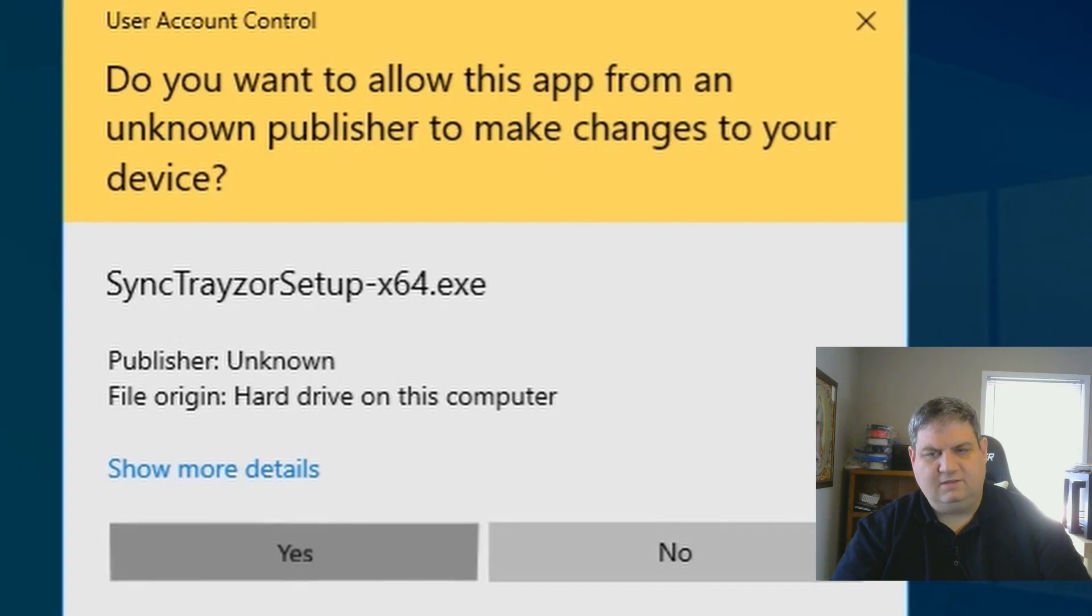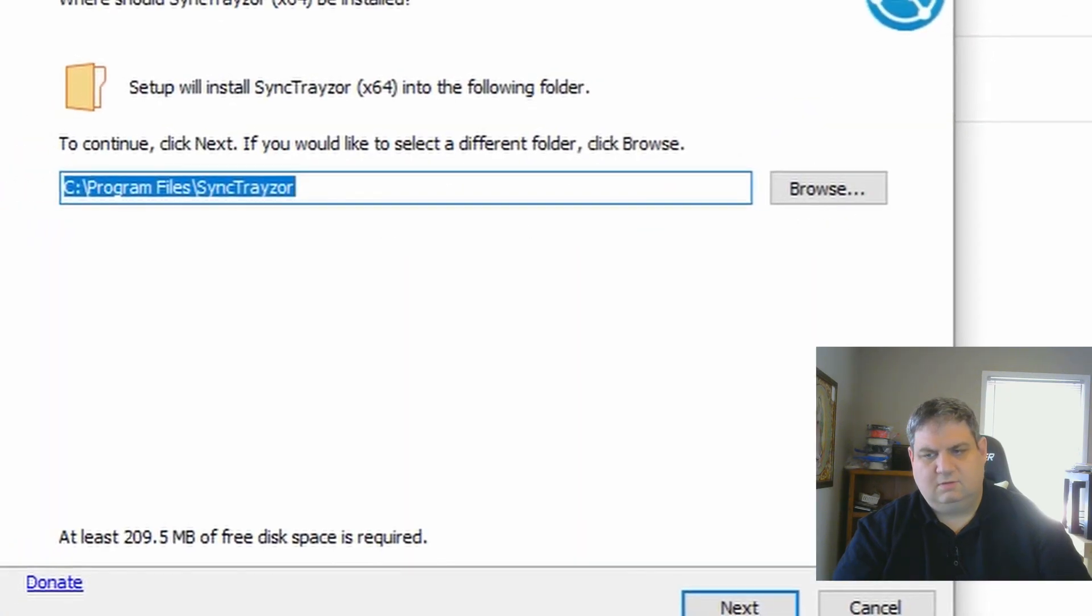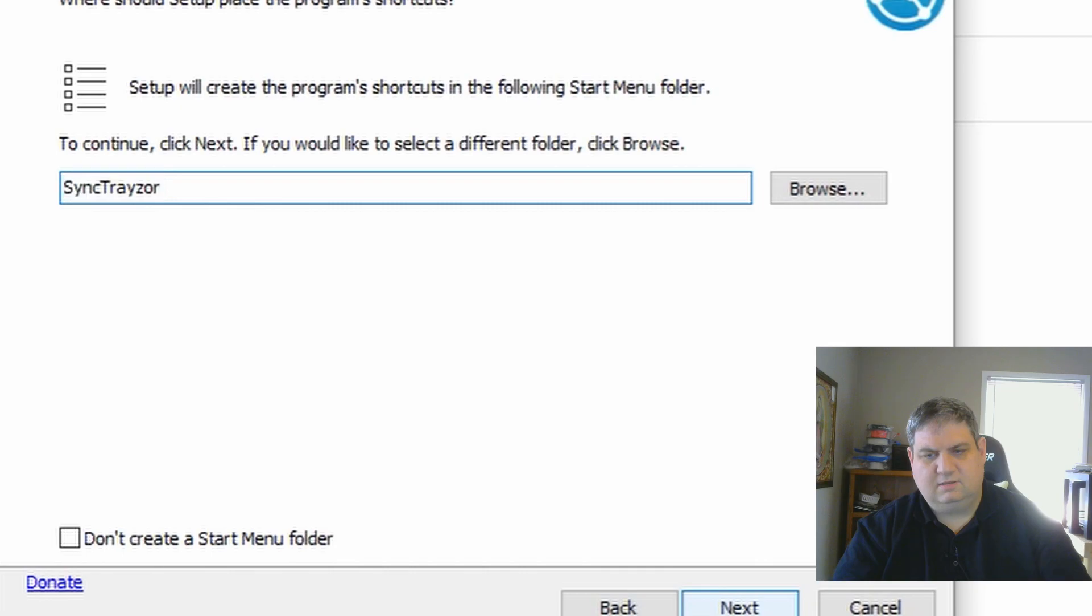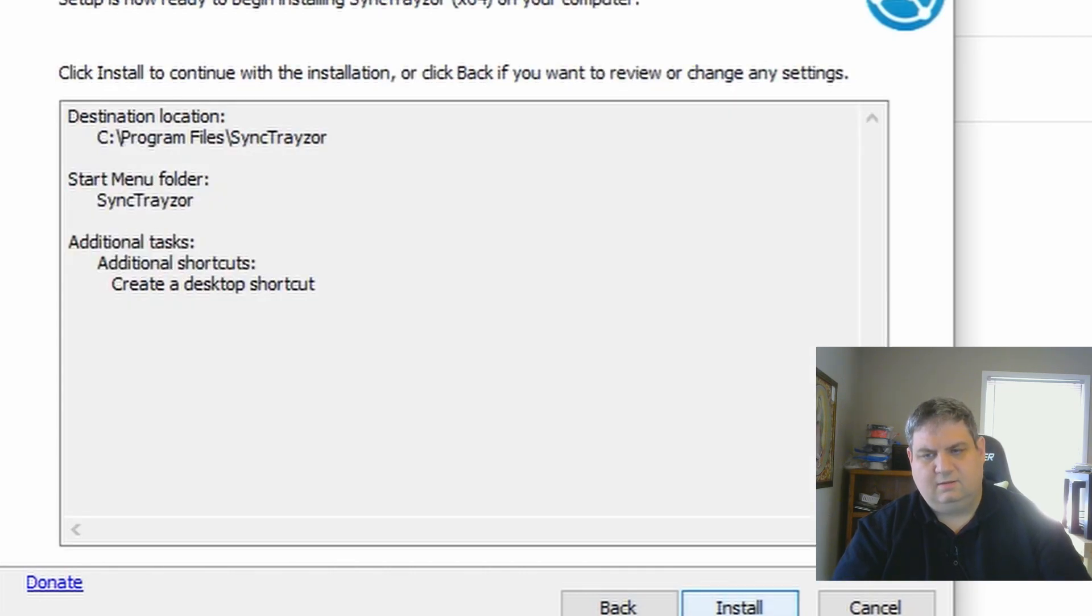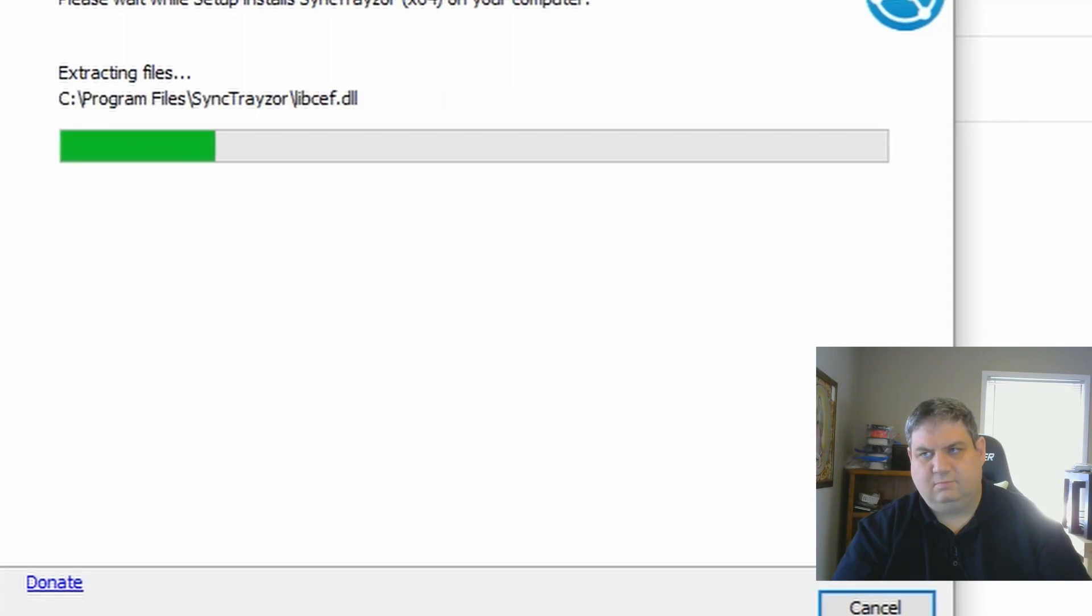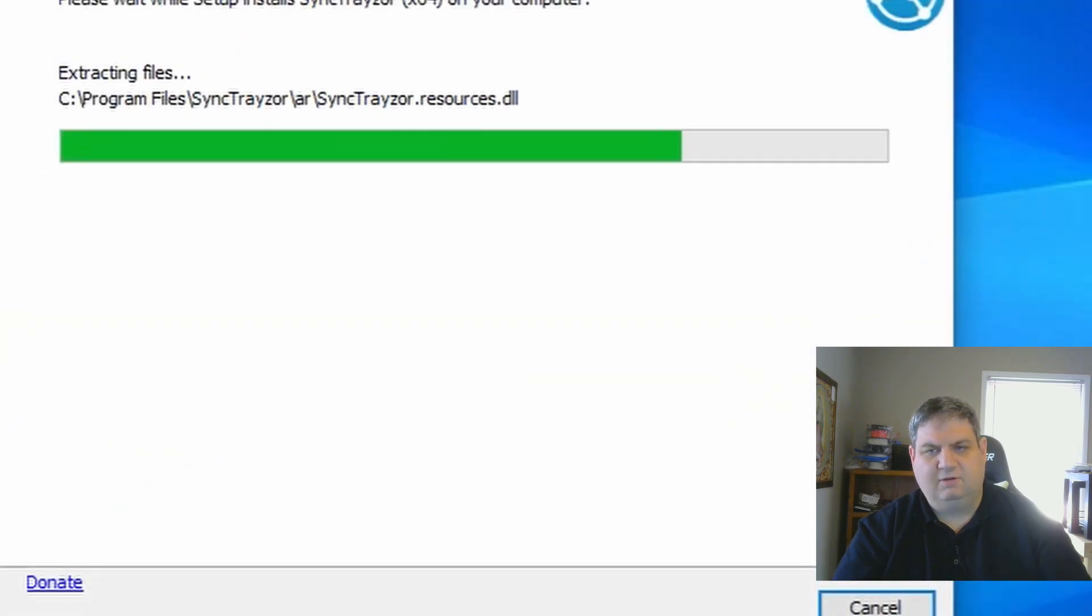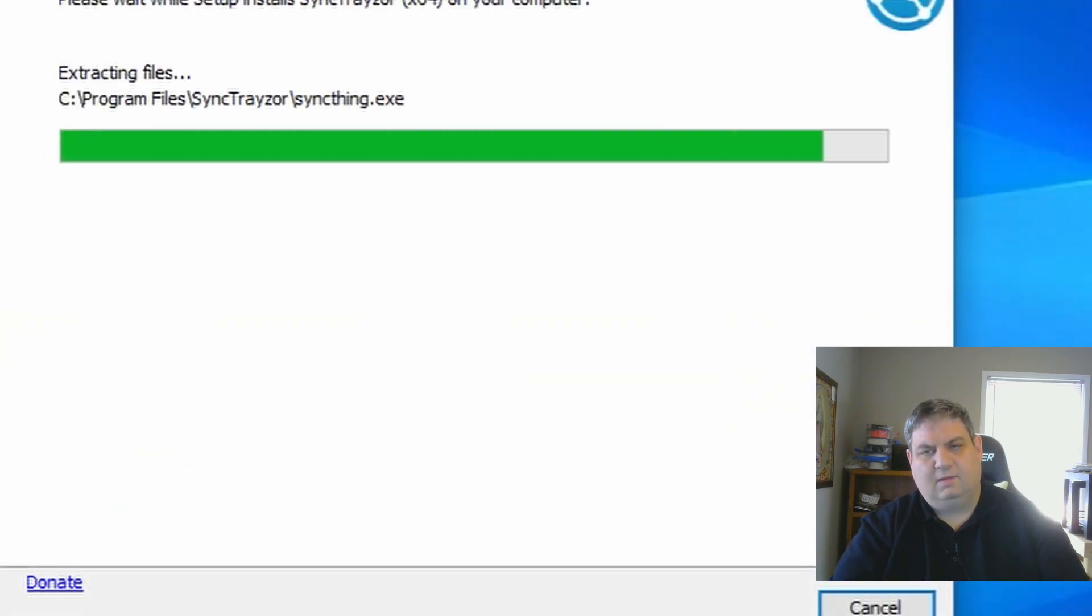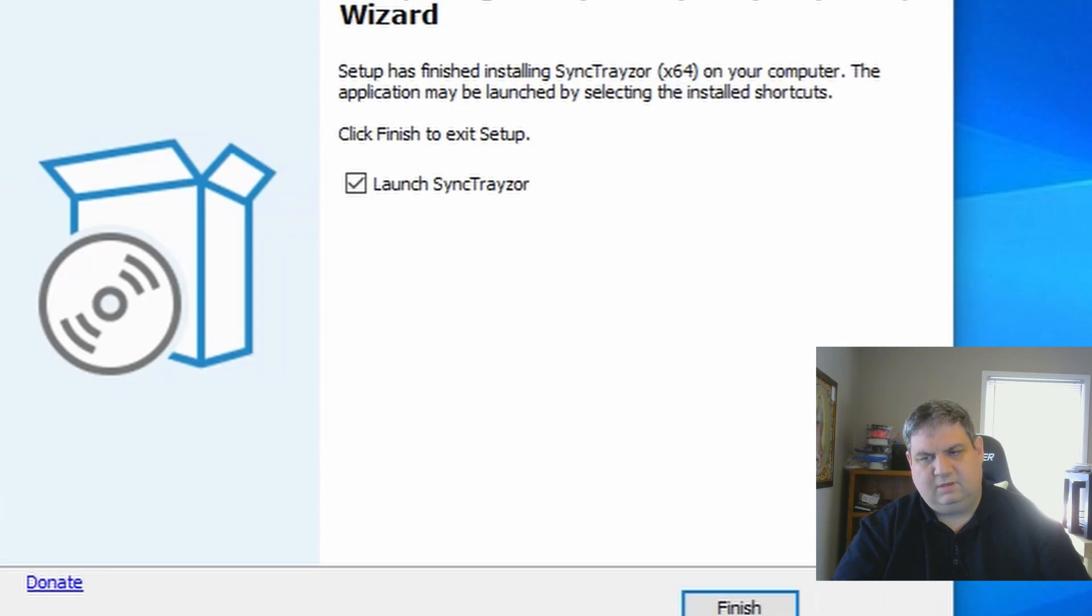Click yes, click next, click next, click next and create desktop shortcut, click install. Just minimizing this stuff in the background. Now hit finish.